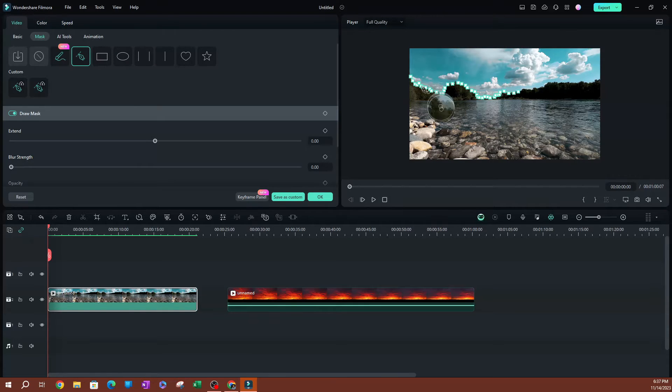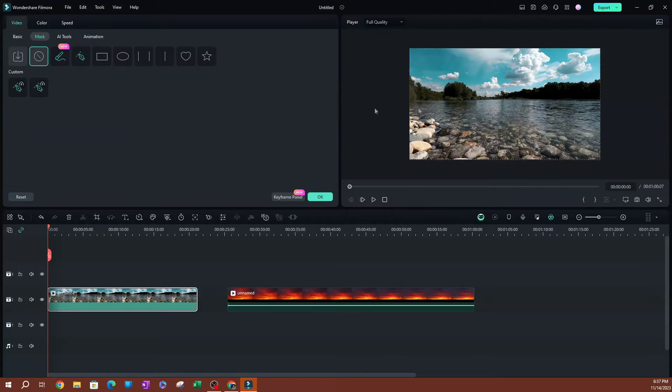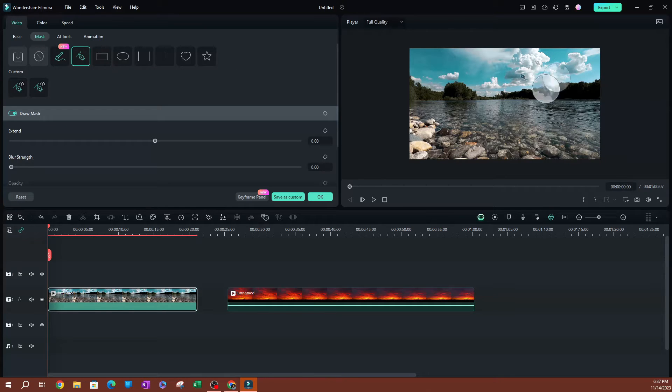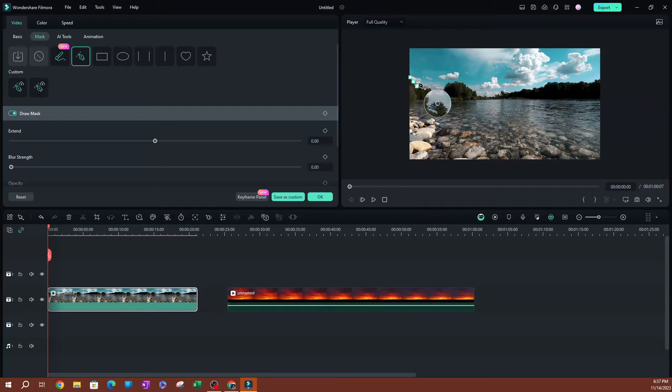I'm going to select the Draw Mask and draw my path. I had already started drawing my path here — I'll reset that, click the Draw Mask, and redo this.